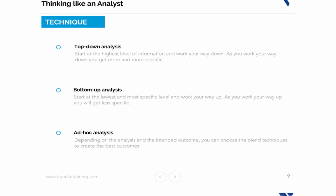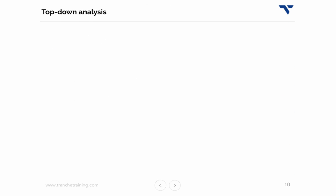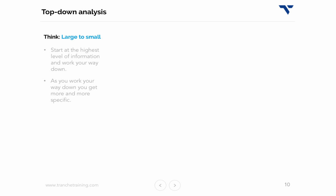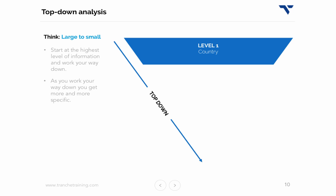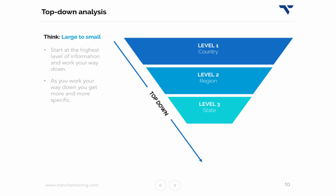The top-down approach involves starting from the top and working your way down — the top being data at the highest level. Think of it as large to small in terms of hierarchy. As you work your way down, the analysis gets more specific and focused. A simple geographic example would be country, to region, to state, and then to city. Country is the highest level of data and city is the lowest.